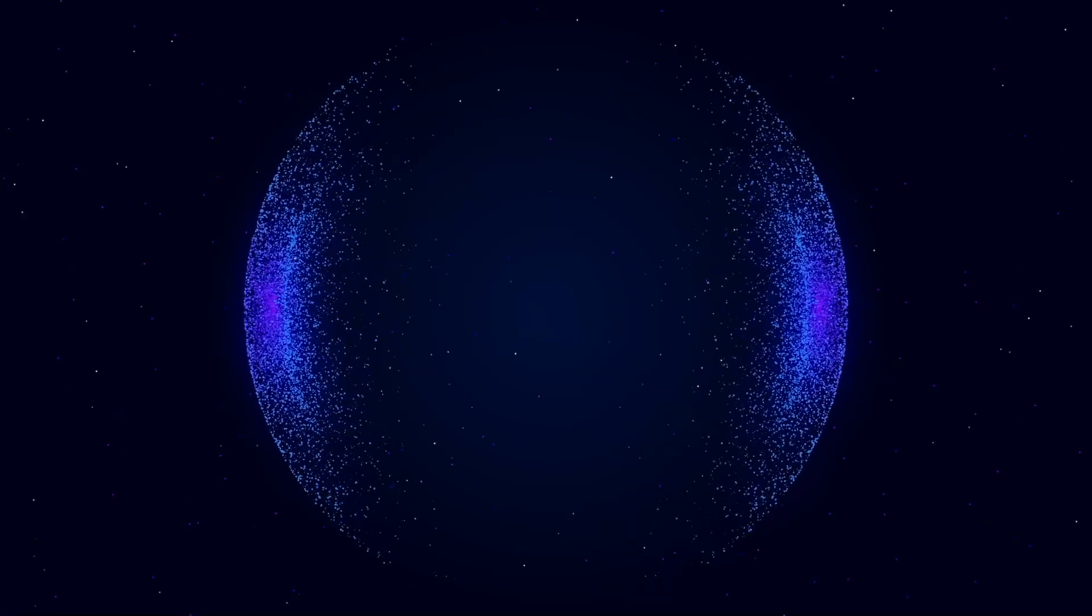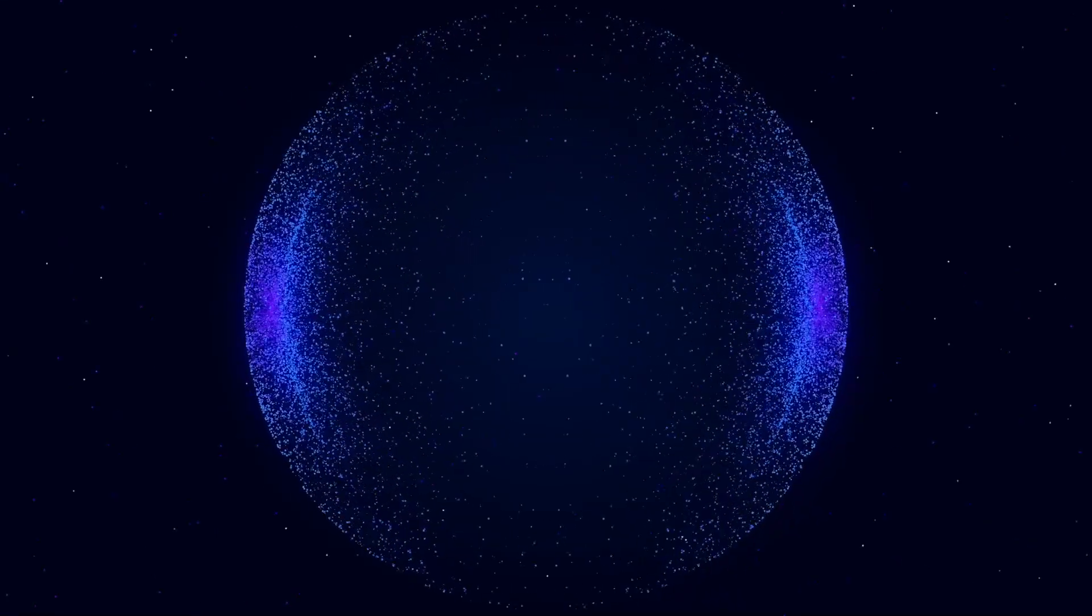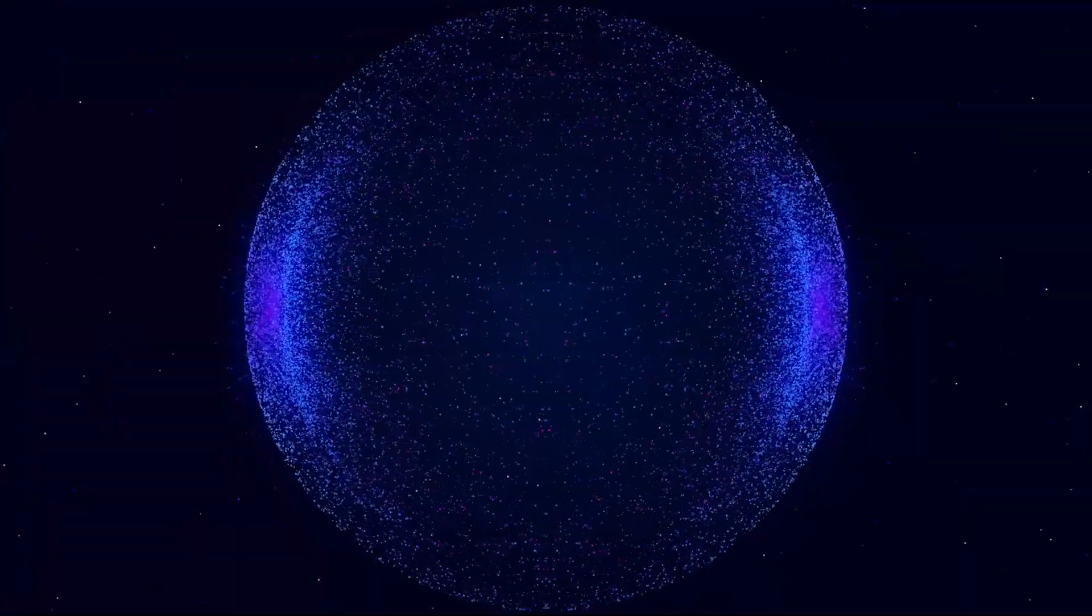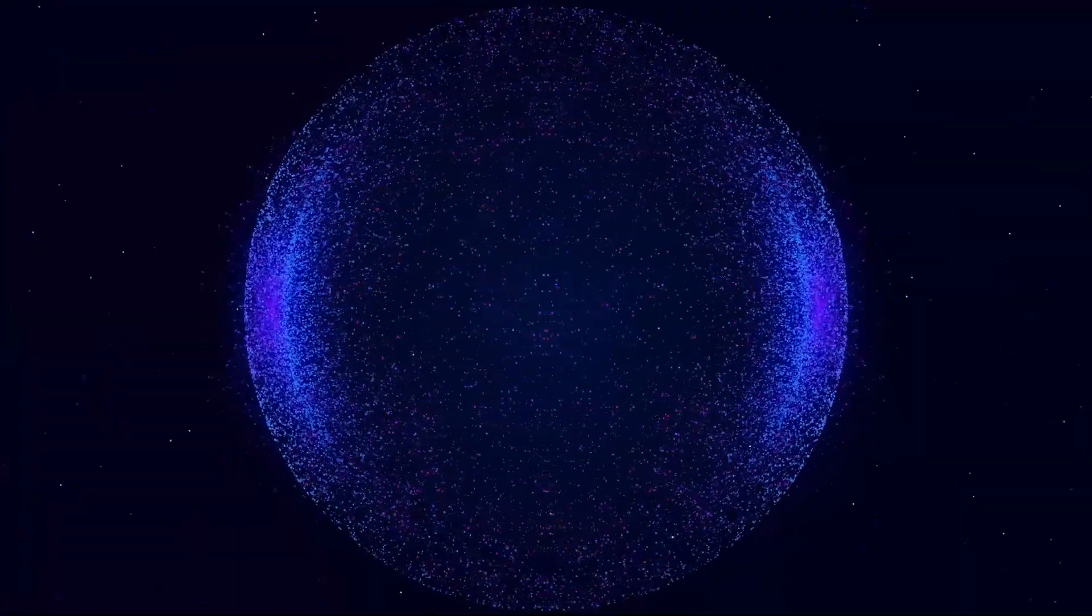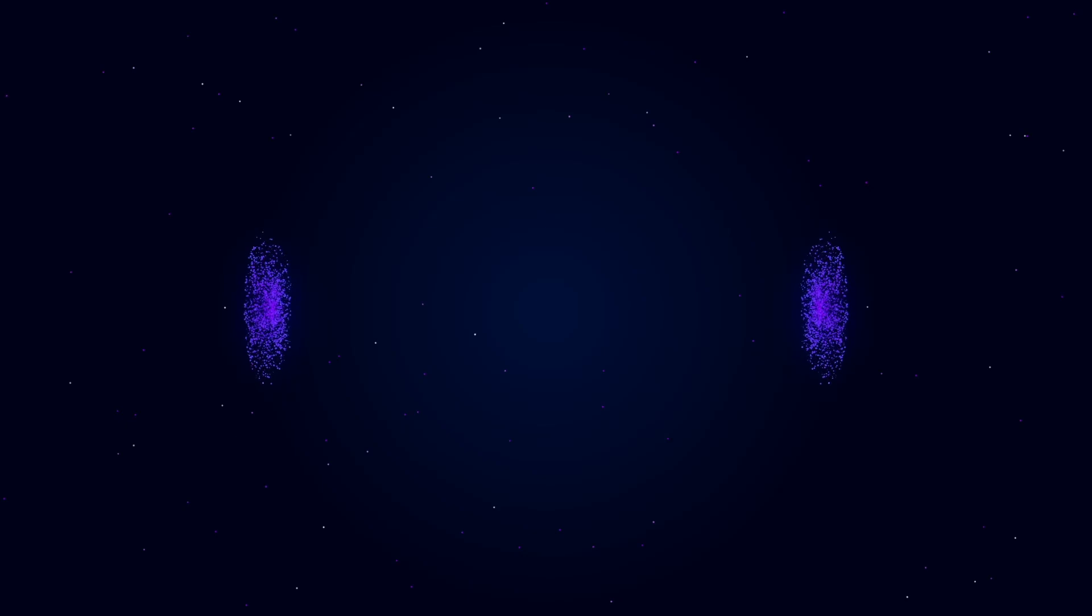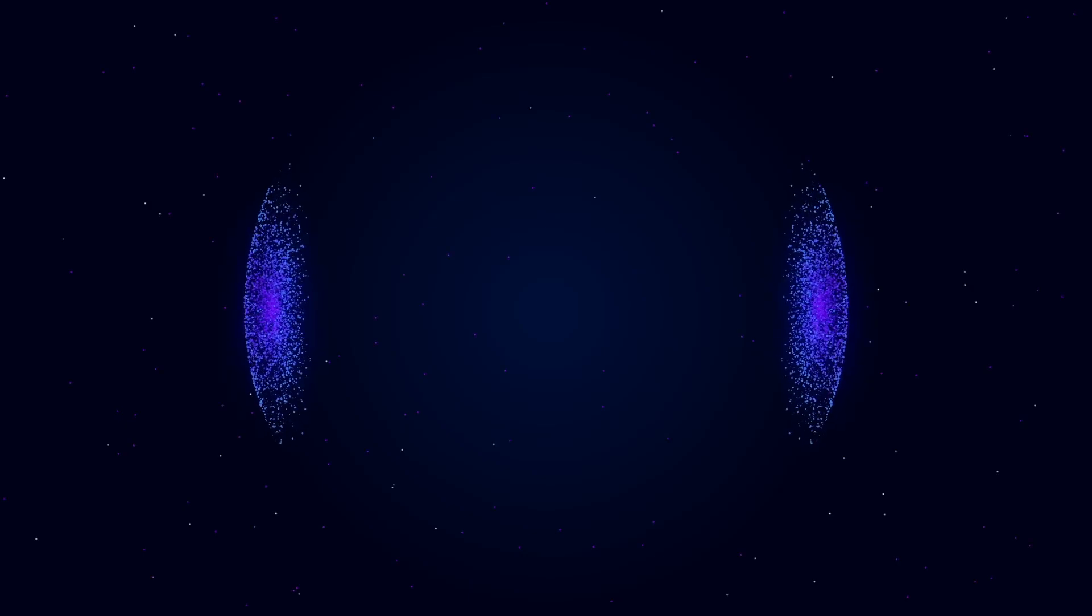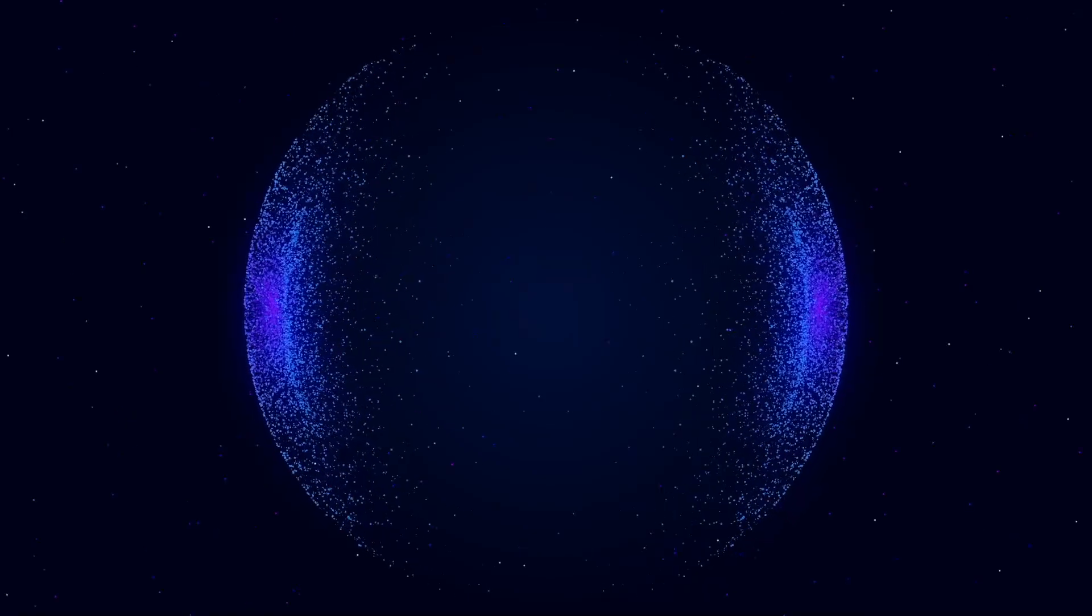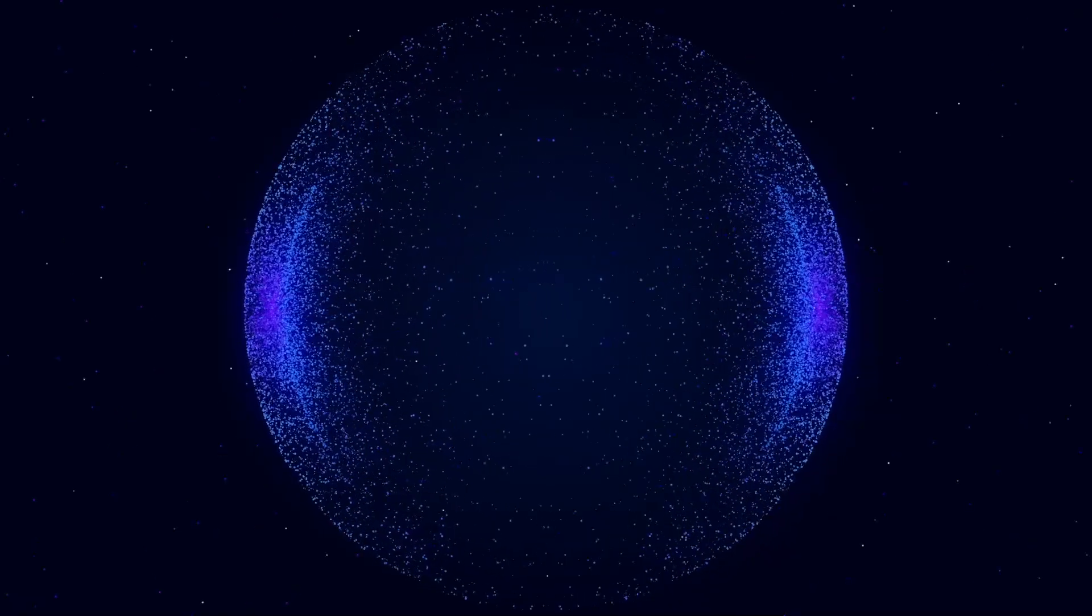Hello everyone and welcome to my channel Graphic For You. Today I'm going to show you how to create a particle sphere in After Effects using Trapcode Particular plugin. It's very easy, let's get started.